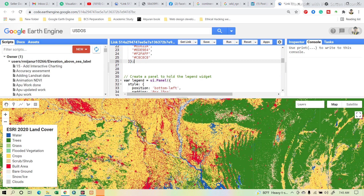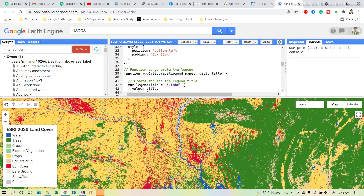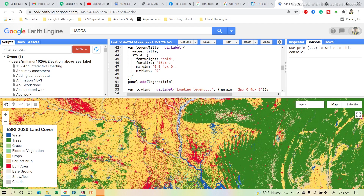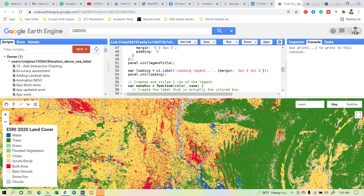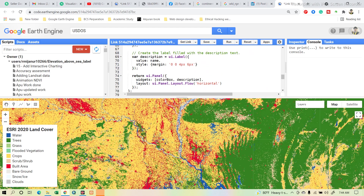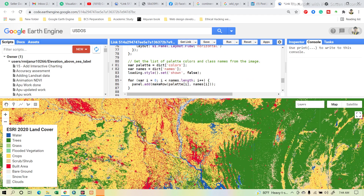Creating the legend is very easy. I use this legend function, give it a legend title, and set all the related parameters. Finally, it produces the legend like this.